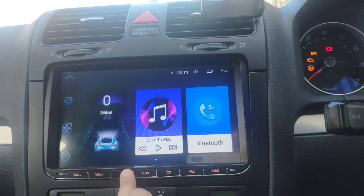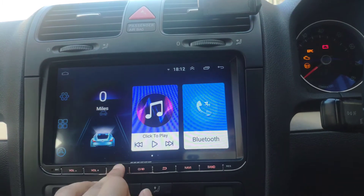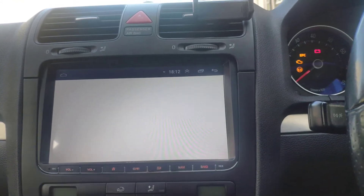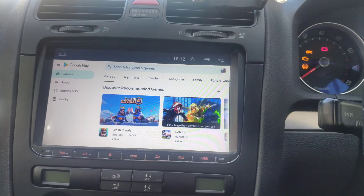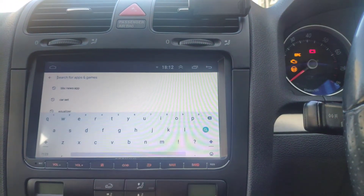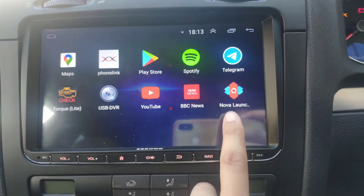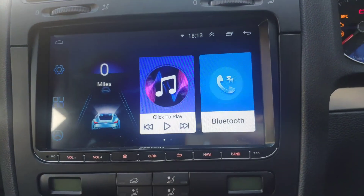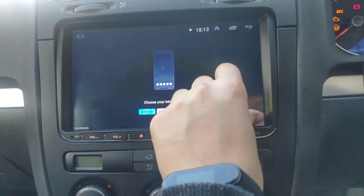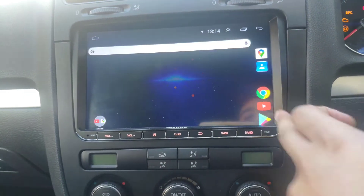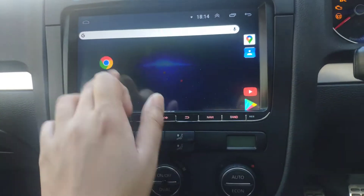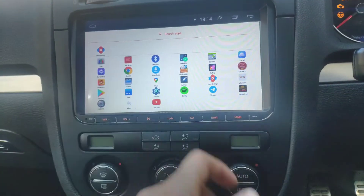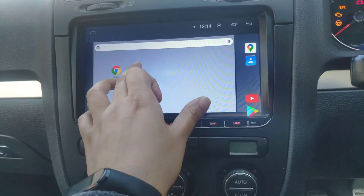If you don't like the layout of how this looks, you can change it — there are loads of different ways of doing it. You can download car-oriented layouts, but I'm going to use Nova Launcher. I've got it installed — if I select that it will launch. You get a different layout and you can drag and drop apps however you want.